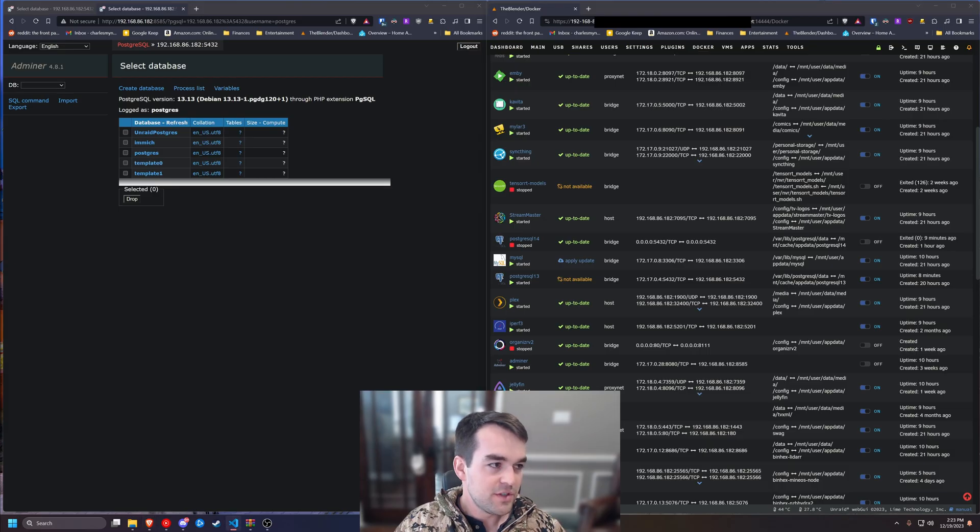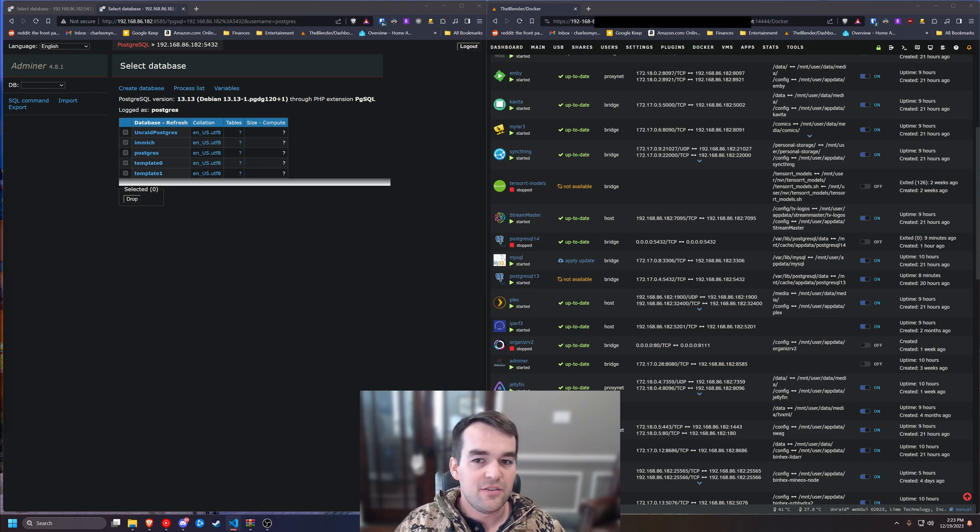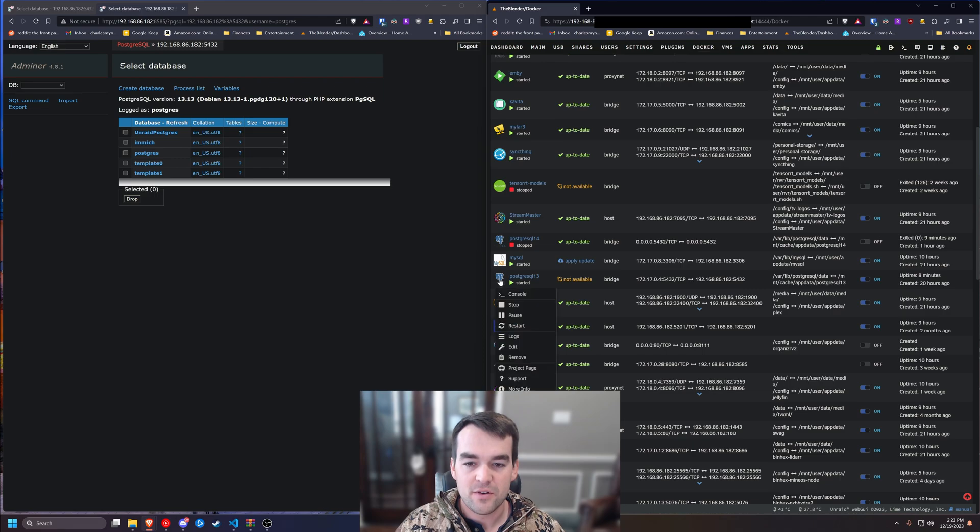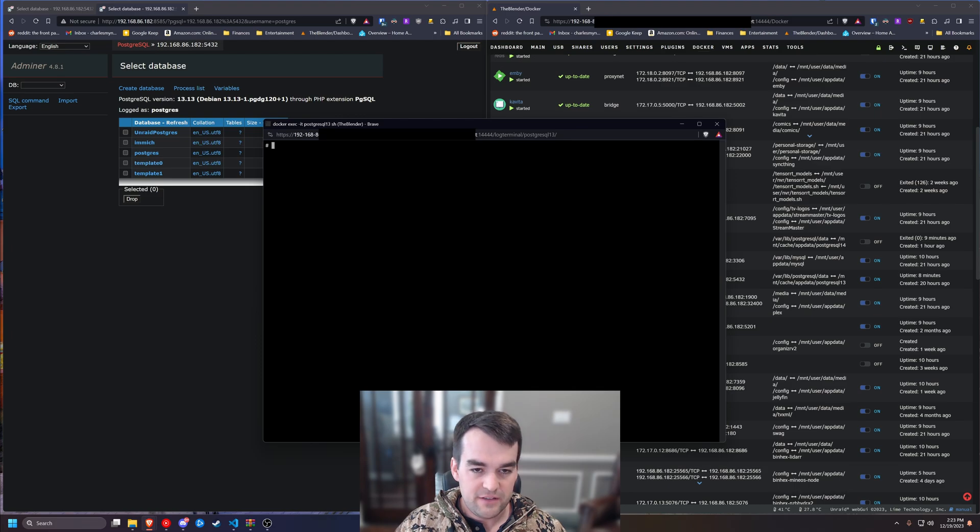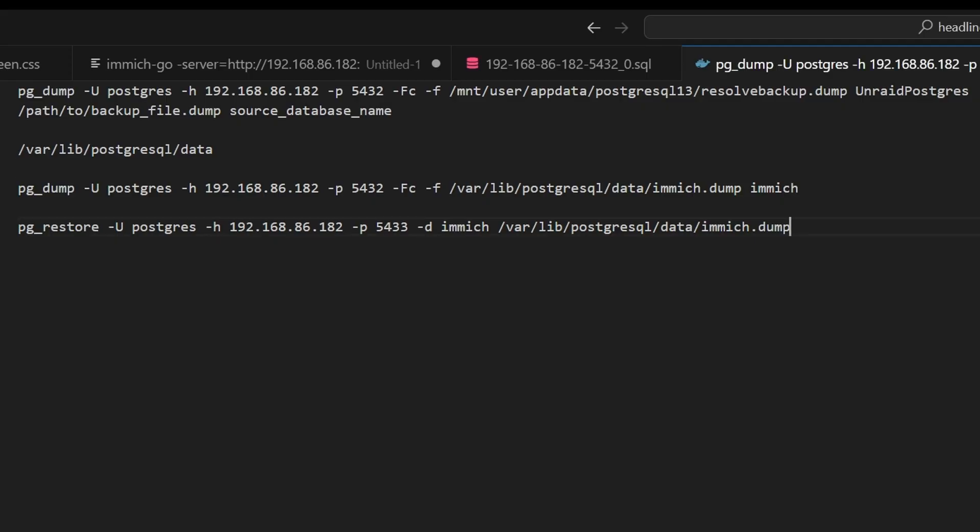And we're going to use copy and pasting here of some scripts that are commands that we'll put into Docker. This is Docker scripts. So we'll come over to Postgres 13, and then console. And we're going to control shift V to paste. And I'll break this down real quick.